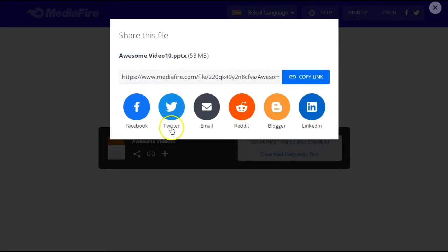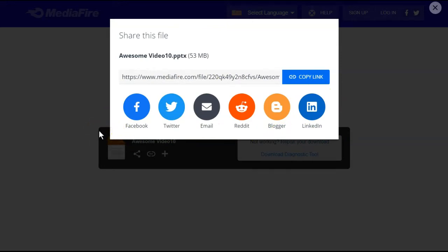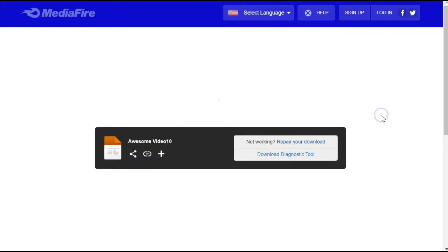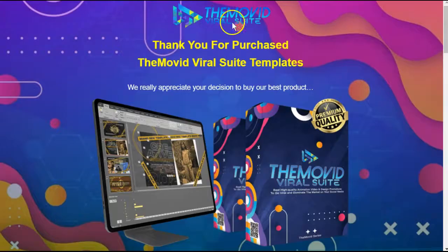Because if nobody knows what these videos are about or why they're coming to them, you will not make any extra sales or any sales at all with the Movid Viral Suite.